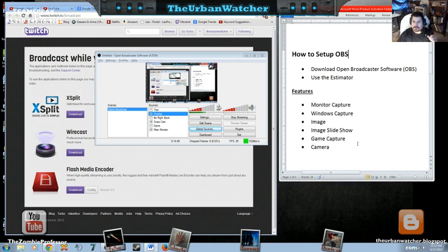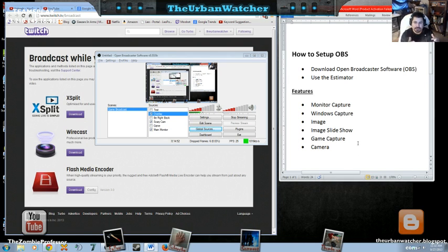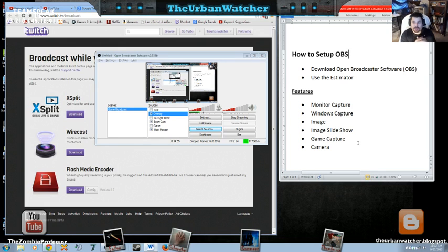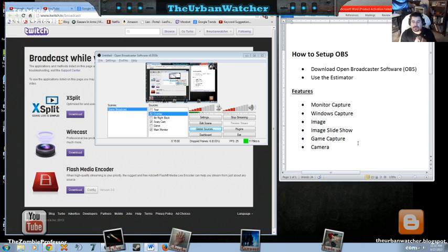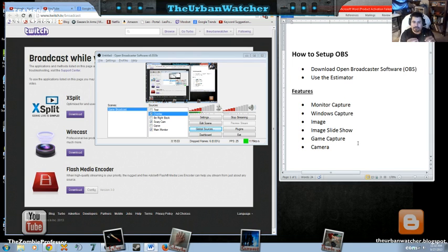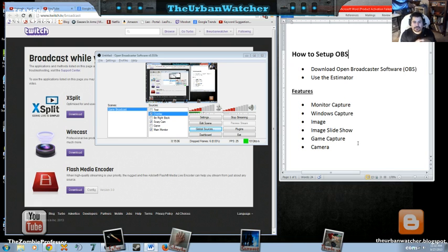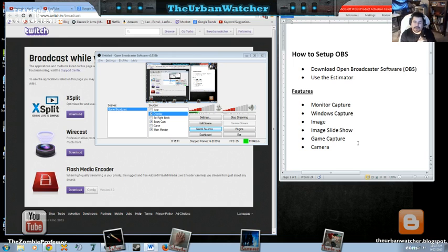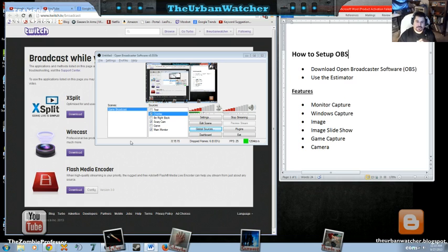So let me just cover again, this has been a tutorial on how to set up OBS. It's the Open Broadcaster Software. You need to use the estimator in order to get the data for how to configure it in the settings. Once you do that, you need to create a scene. After you've created the scene, you have to add the sources of your scene.